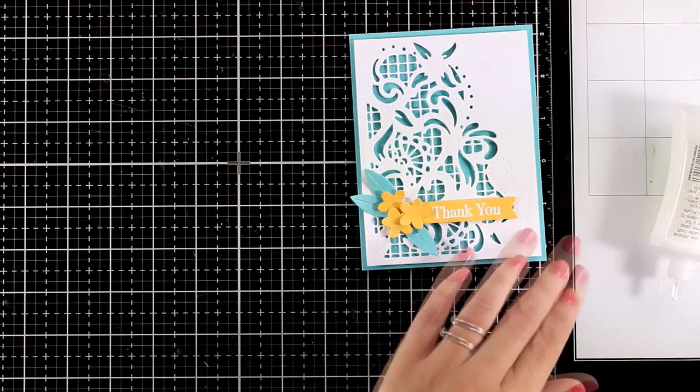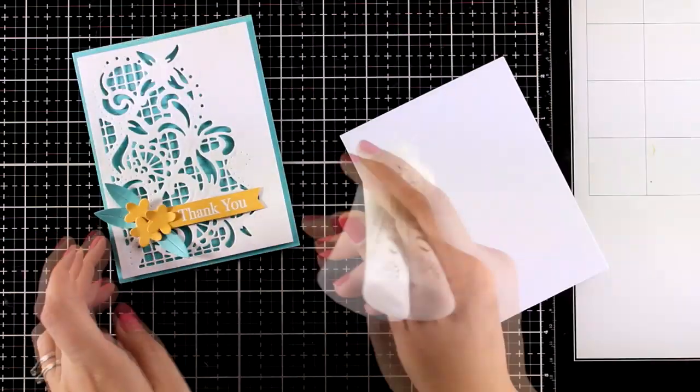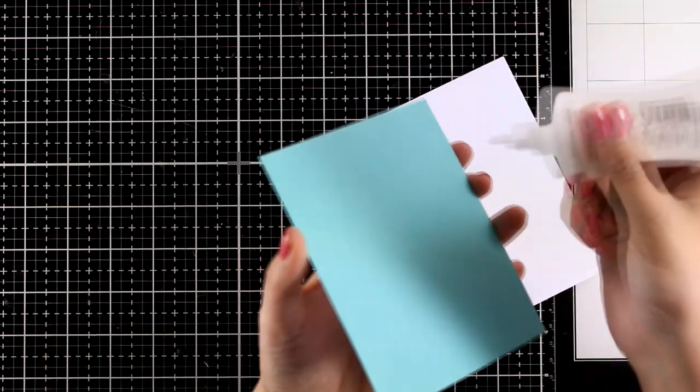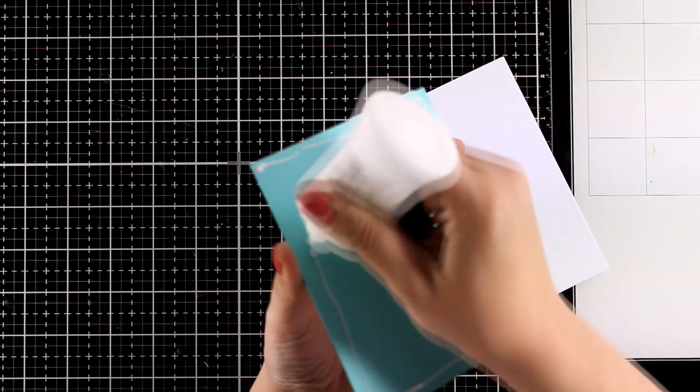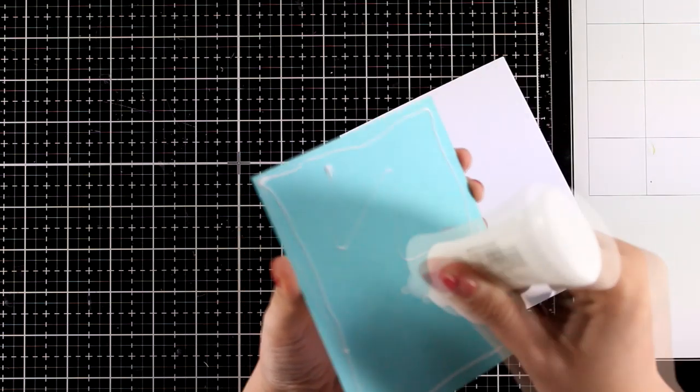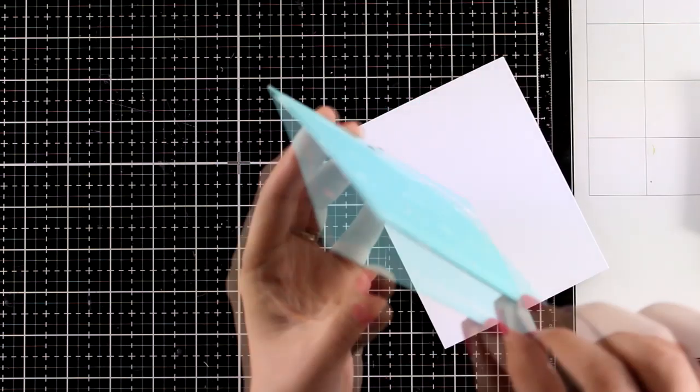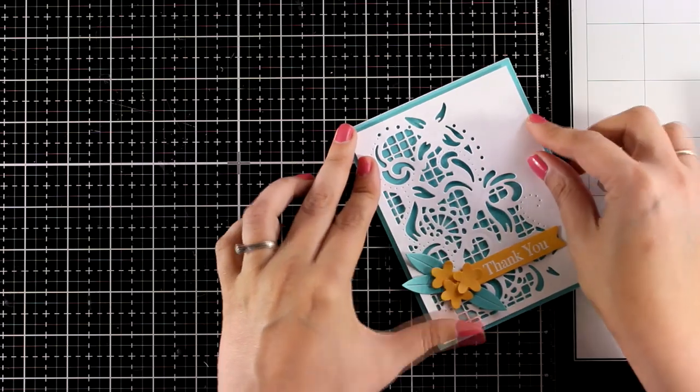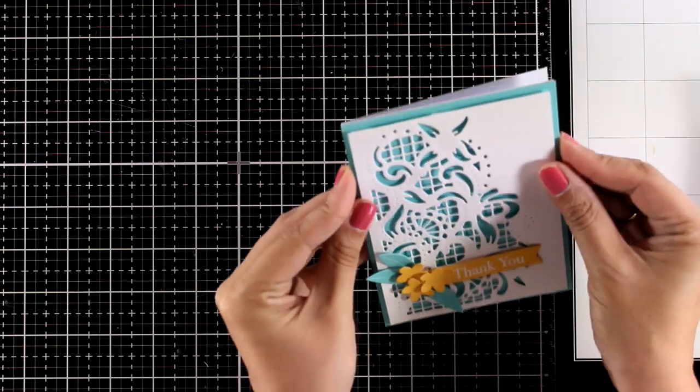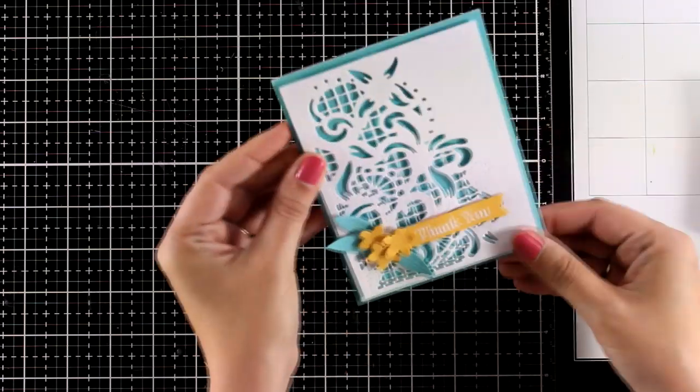Now I am going to use Nuvo Deluxe glue at the back of this panel, and I have a pre-folded card that's four and a quarter by five and a half, and I'm going to stick one on top of the other.